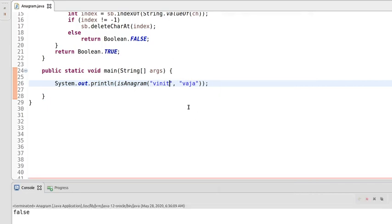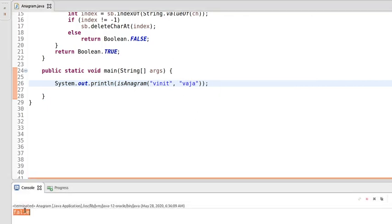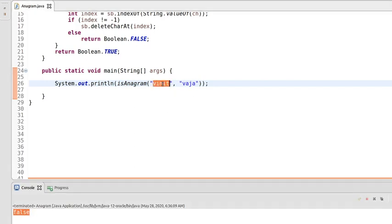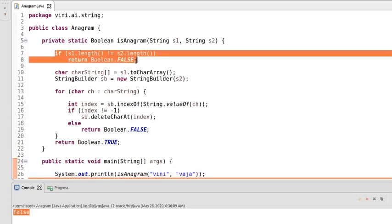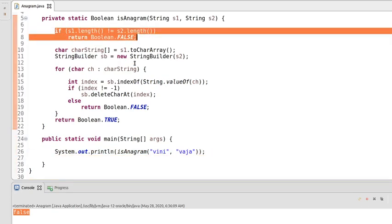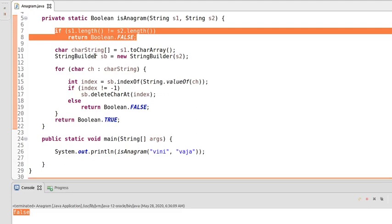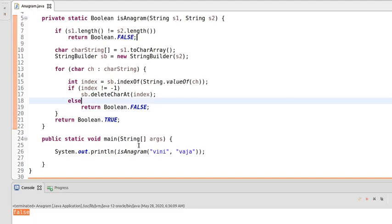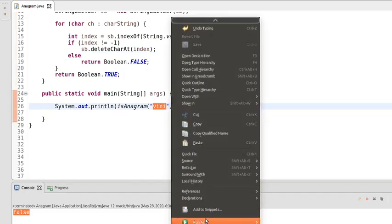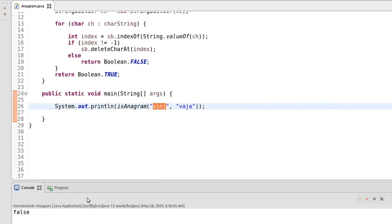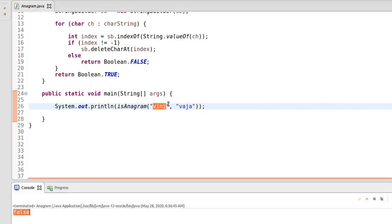Since the length is not equal, it should return false — yes, it's not a valid anagram. Now let me pass strings with equal length but that are not anagrams. The length check will pass, but the method should return false because these two strings are not anagrams. See — it's false.